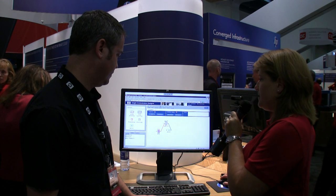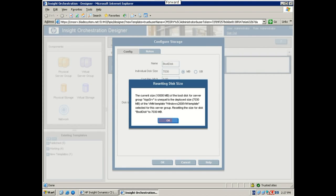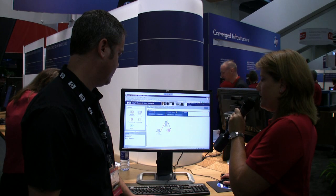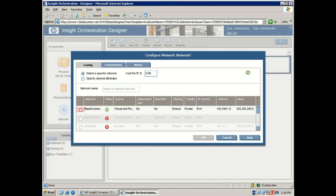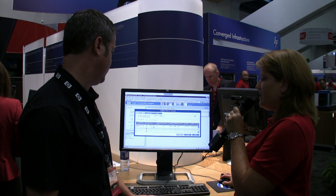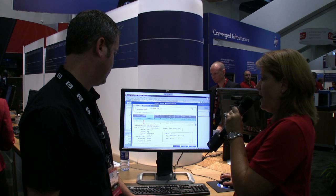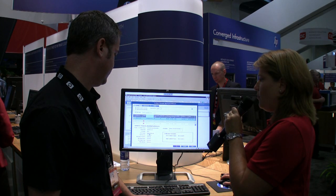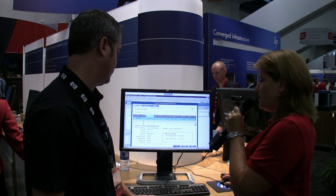We've configured the server components. Now let's take a look at the disk associated with that server. You could have multiple disks associated with the server; in this case I will have one — my bootable disk drive. For the networking components, this plays in very closely to what we mentioned earlier with Virtual Connect. We've already configured Virtual Connect and defined the networks in the environment. I can see that I have my Blade System Network available, pulled in from Virtual Connect. There are already configurations for DNS domain, DNS servers, and how many IP addresses are available, both DHCP and static.